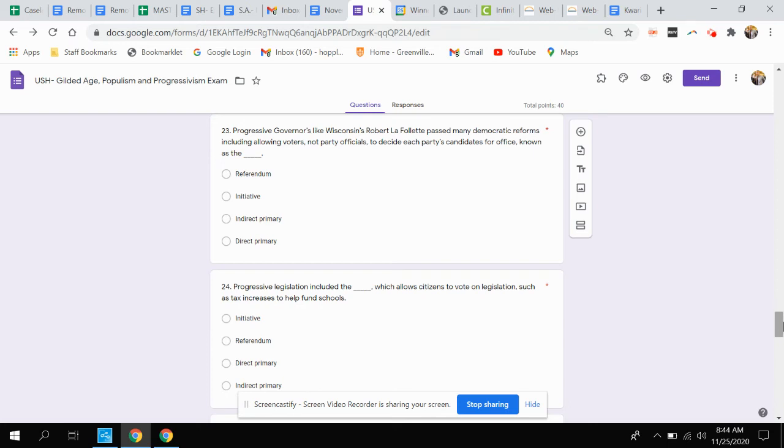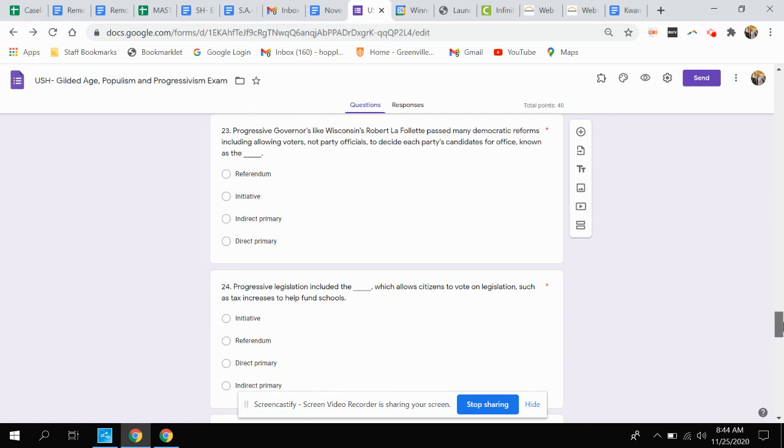Question twenty-three. Progressive governors, like Wisconsin's Robert La Follette, passed many Democratic reforms, including allowing voters, not party officials, to decide each party's candidate for office, known as this. Is that a referendum, initiative, indirect primary, or direct primary?